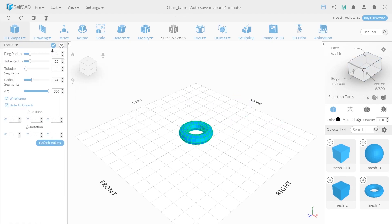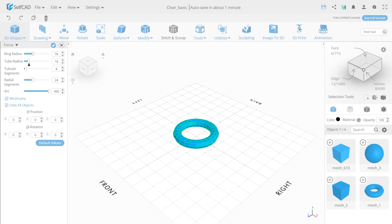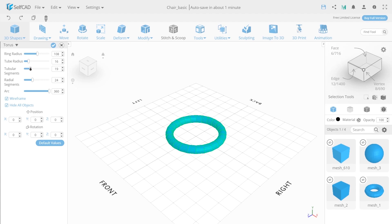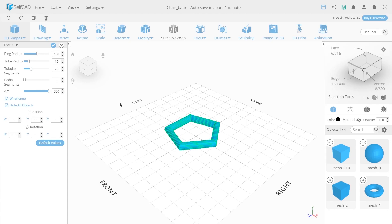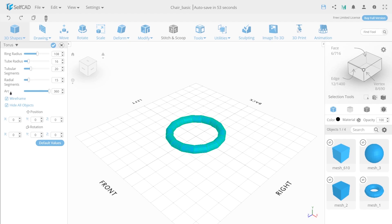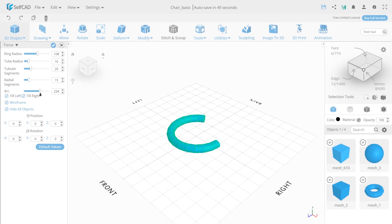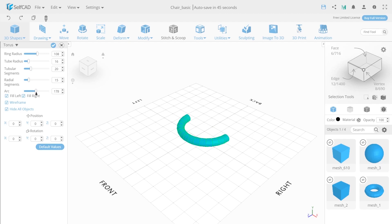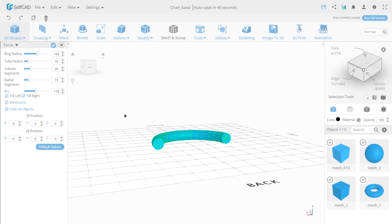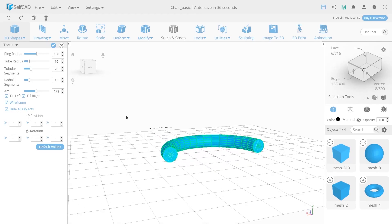The torus has a ring and a tube radius, which allows you to increase or decrease the depth and size of the object. Increasing or decreasing tubular and radial segments will allow you to create a smooth or sharp object. Arc value helps you to change the filling of your object to a certain degree. Fill left and right options add polygon caps to the object.